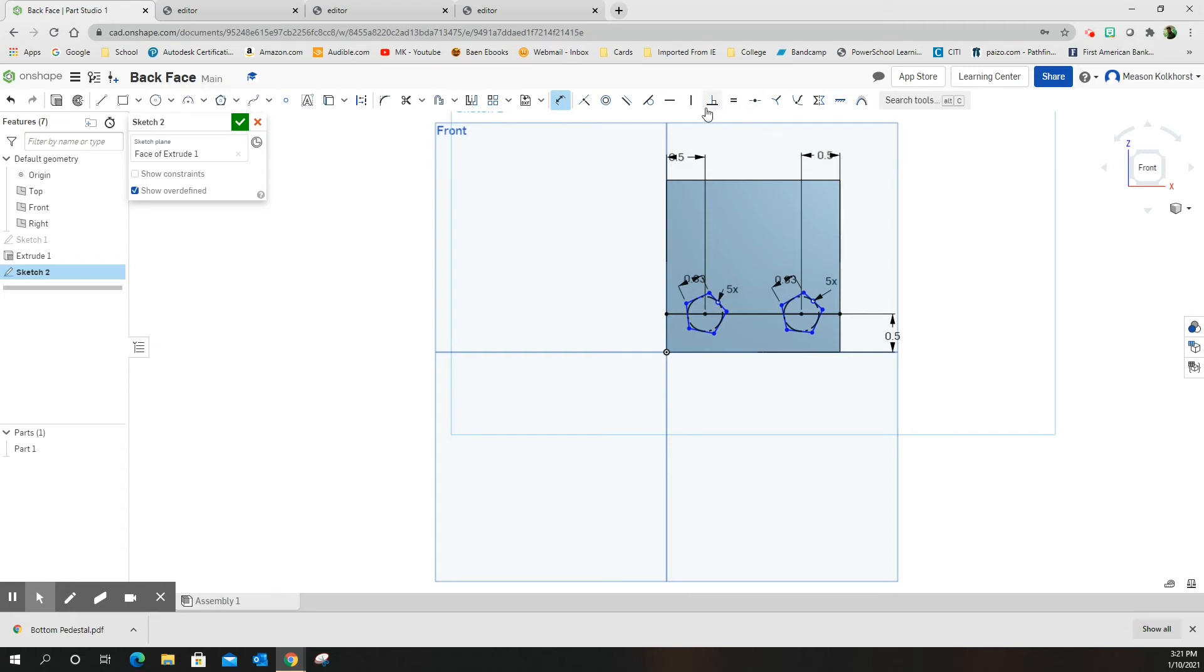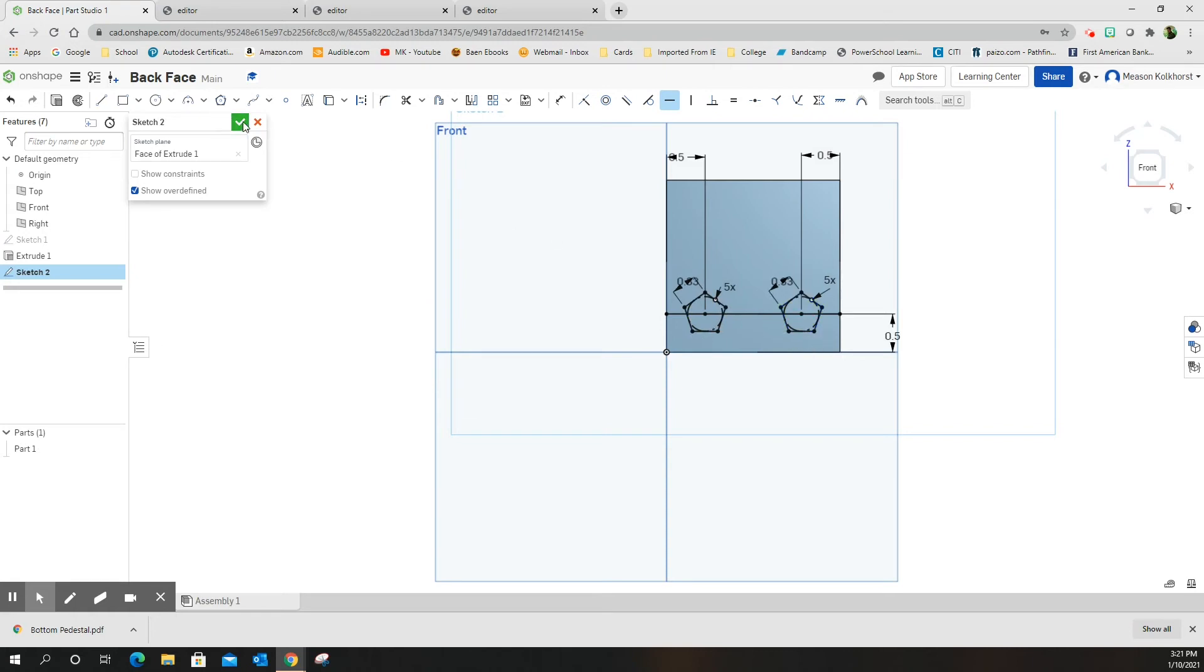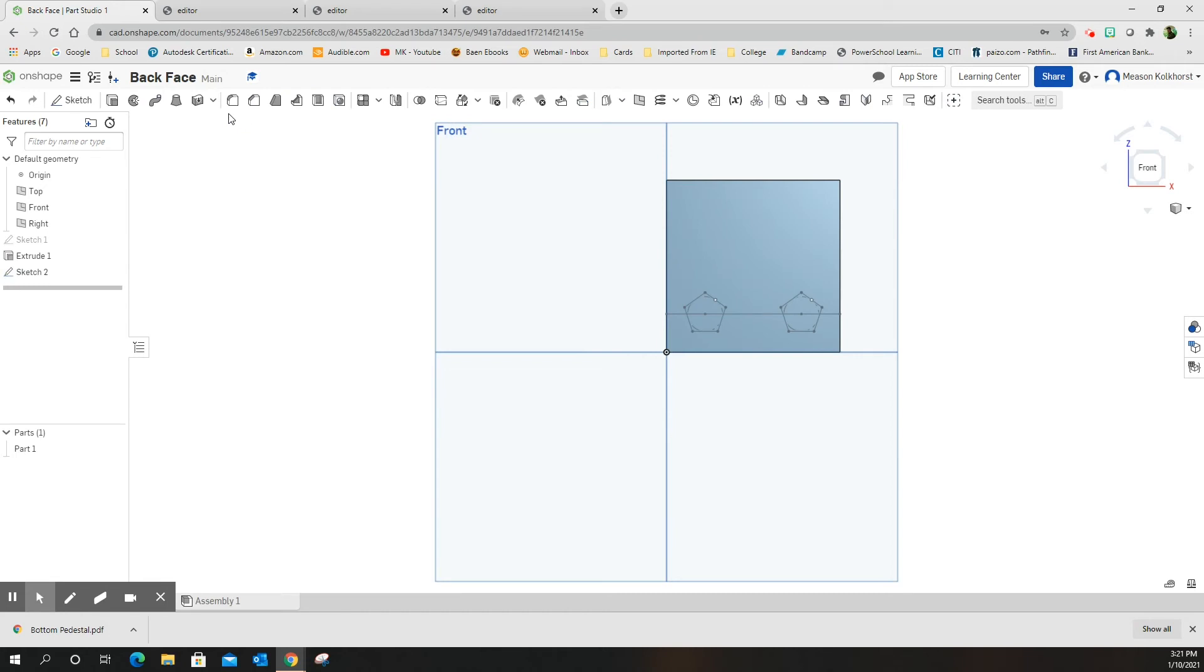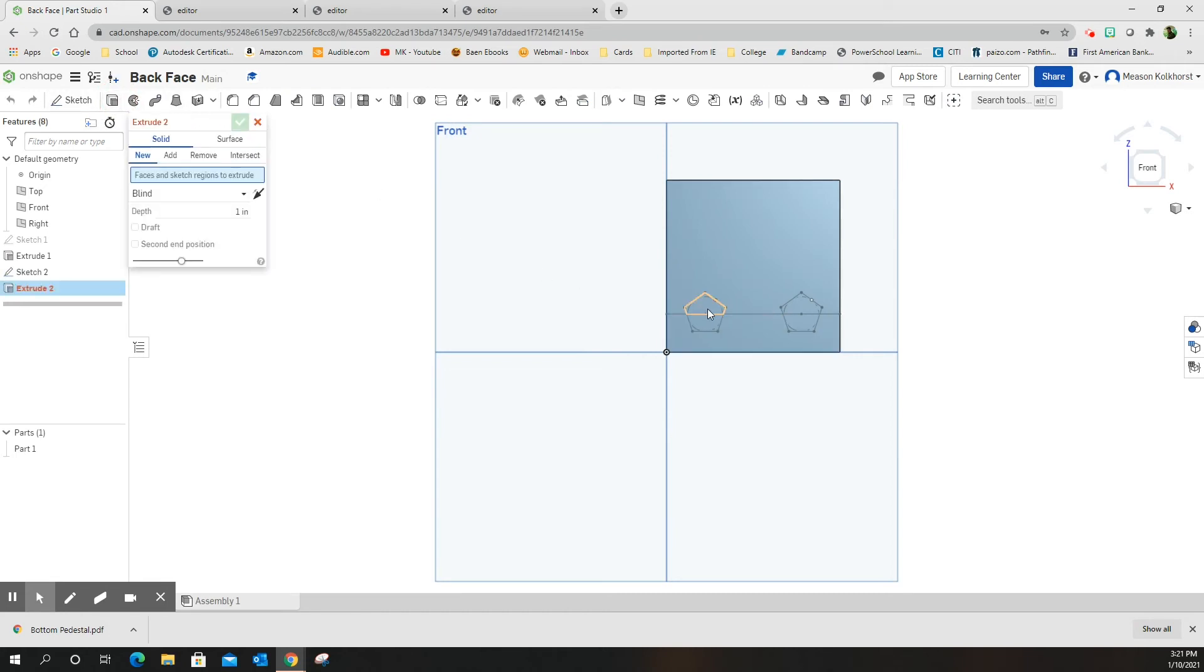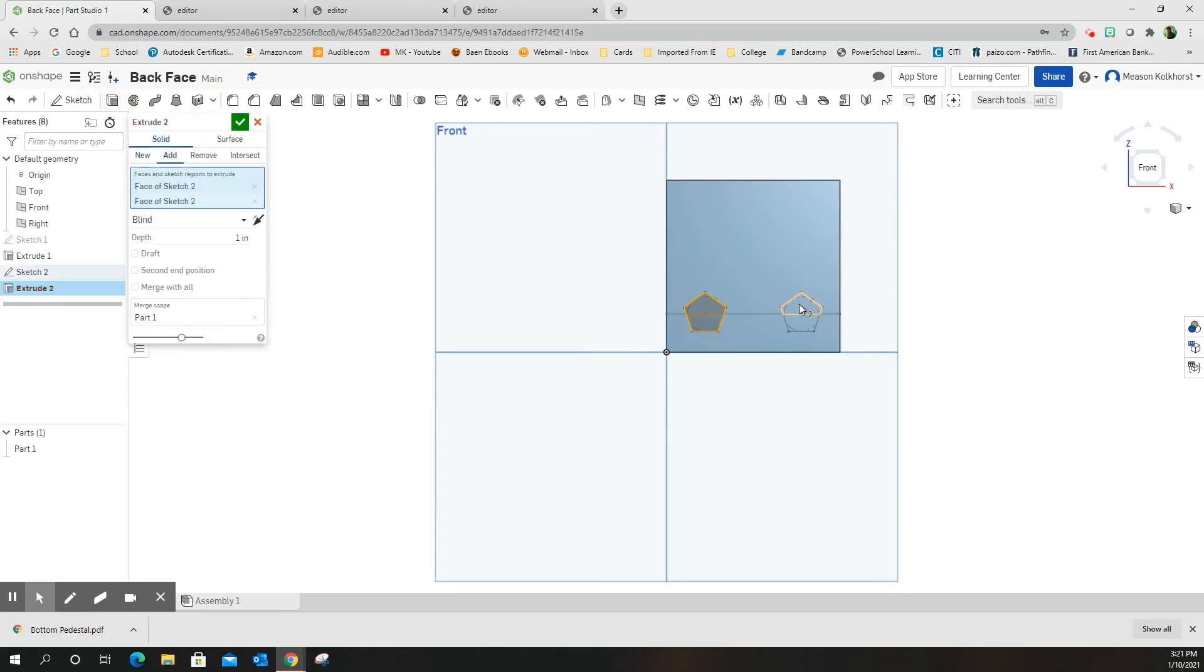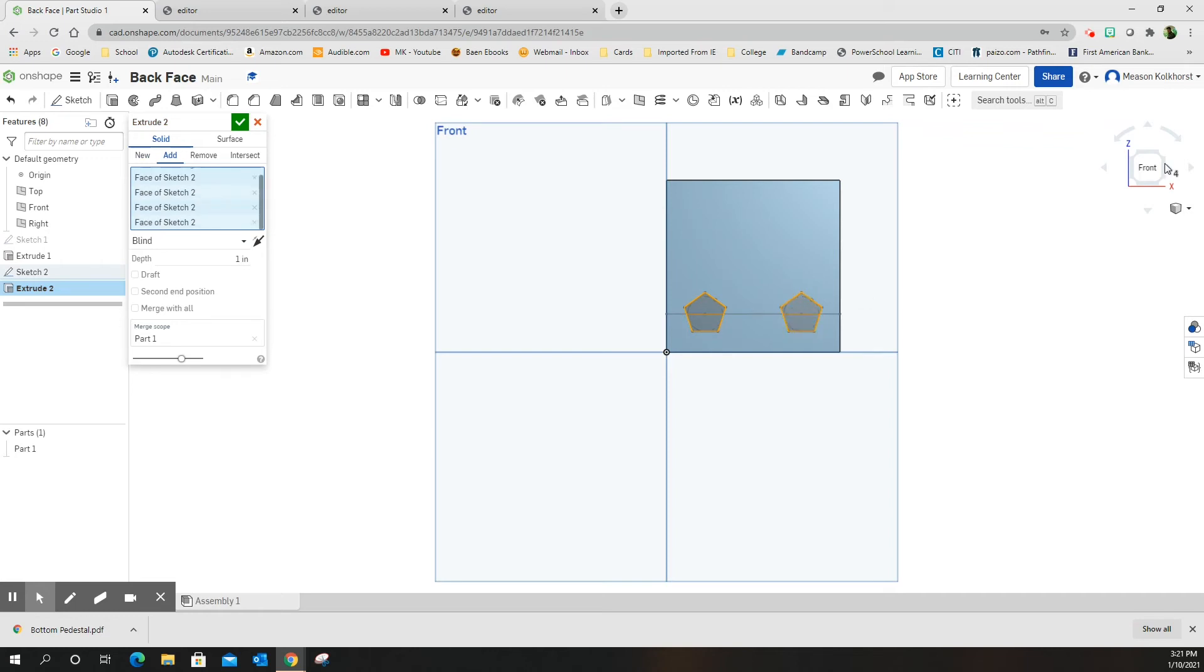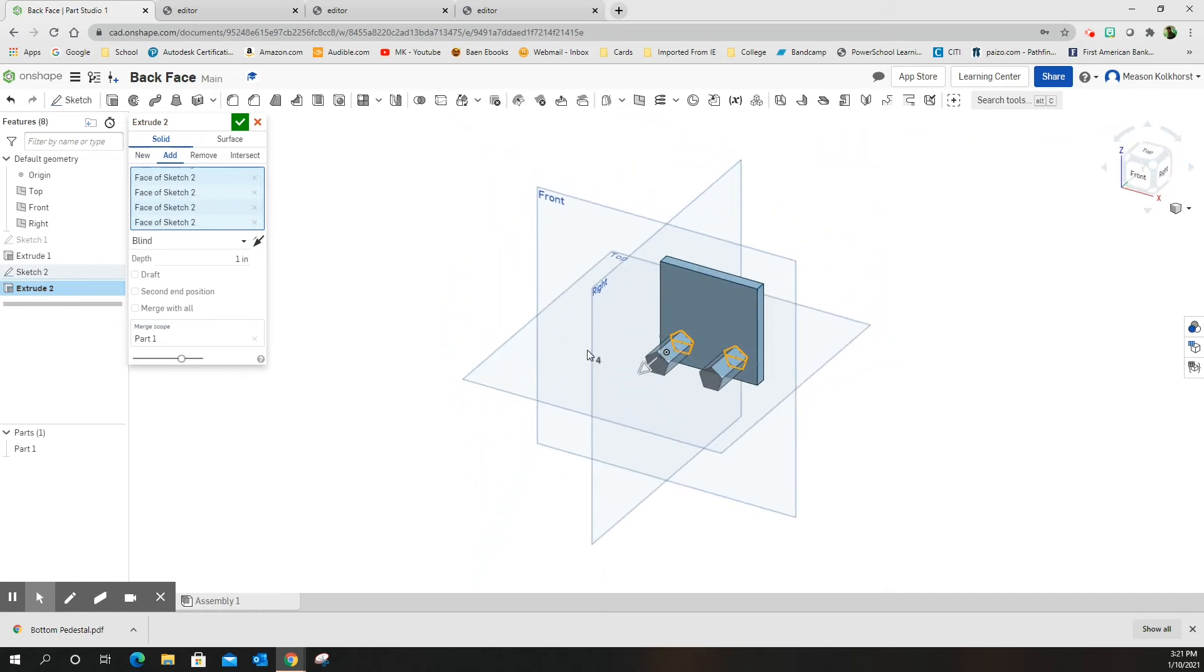Then I need to come back with my horizontal tool and line up the bottom of each one of these and make them horizontal. Green check mark. I'm going to extrude both of these pentagons, and my depth for them is going to be 0.75.